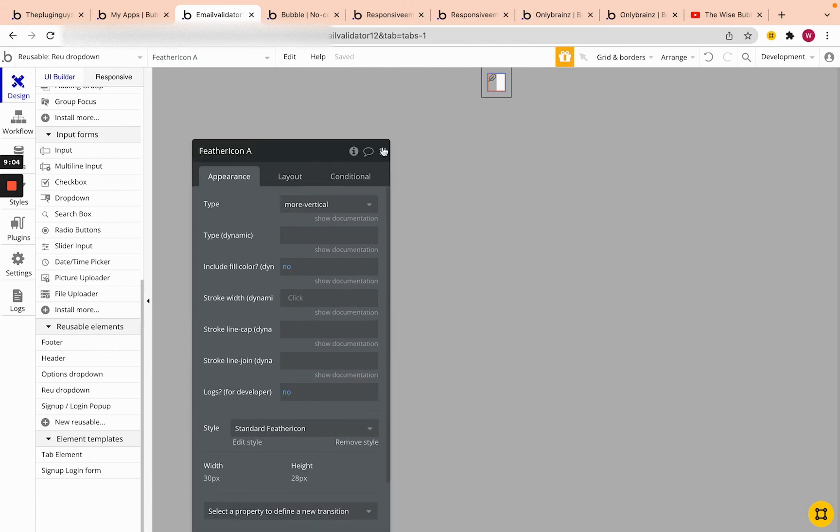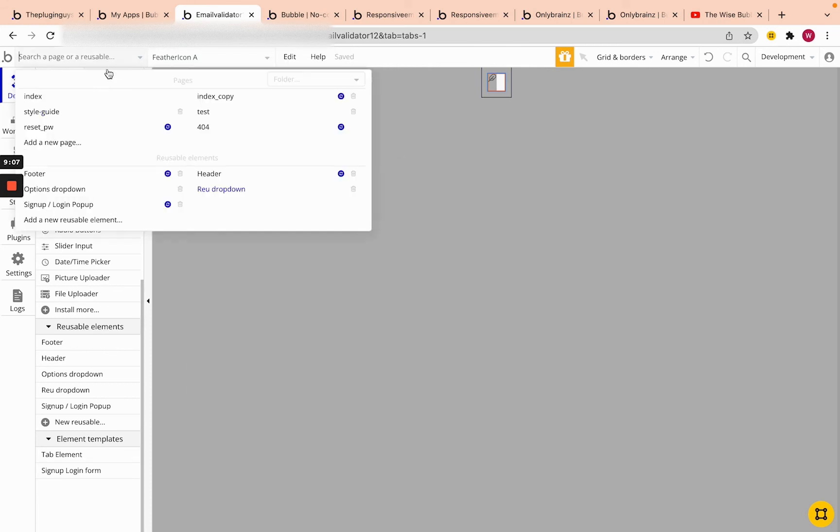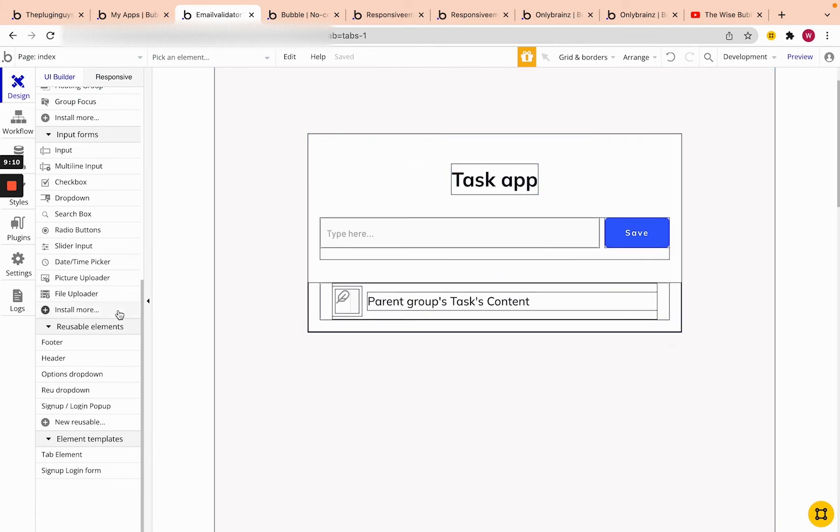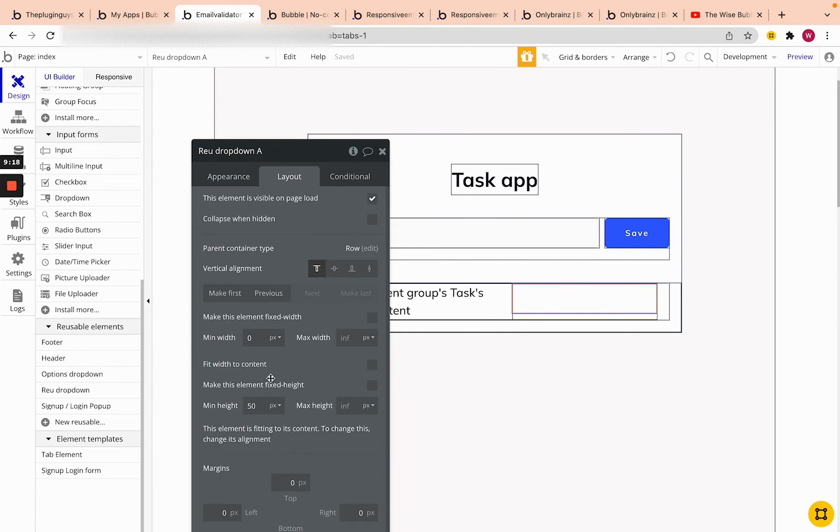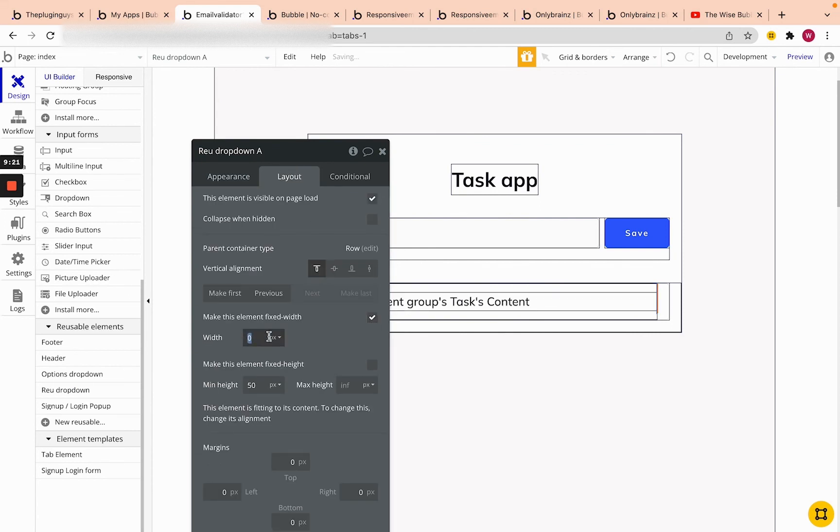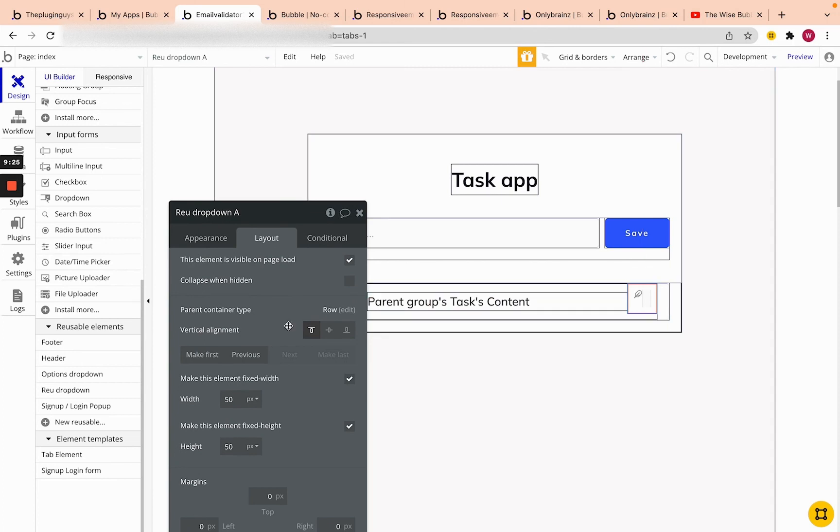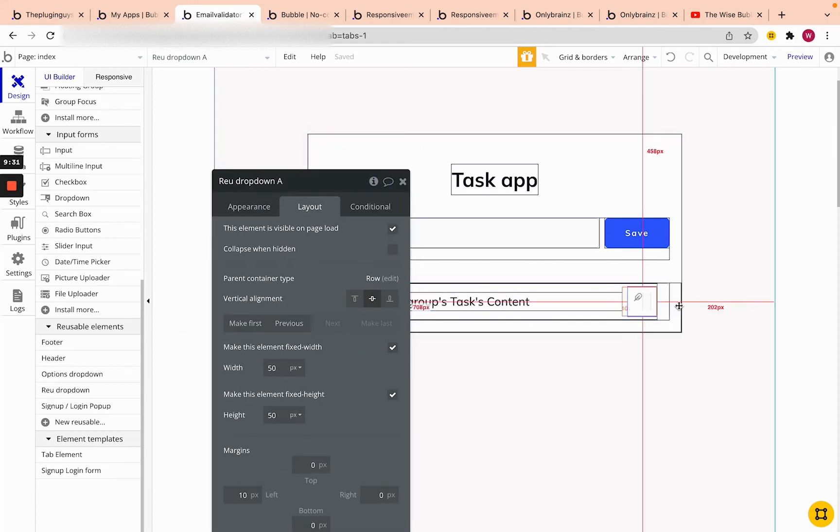So let's go back to our homepage and actually drop that in here. So let's go and find our reusable dropdown and then put it in here. And we're actually going to make it fixed width and height because we know that it needs to be 50 by 50. So let's do 50 by 50. That's what we defined previously. And we're going to center it vertically and add a bit of padding. So let's say 10 pixels of padding on the left so it's not so flush with the text here.